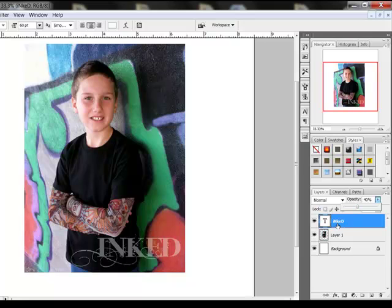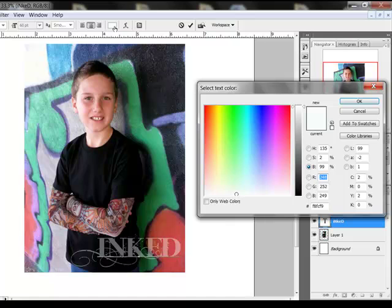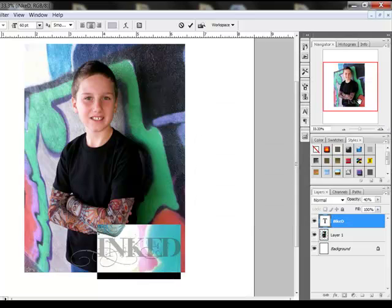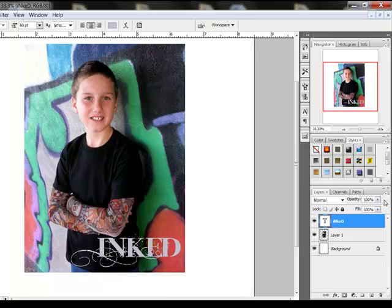To change the color of your text, double-click the T icon on the left side of the text layer in the Layers panel. This highlights the text. Now click the color chip in the options bar across the top of the screen and choose a new color. Click OK, then click the check mark to confirm the change. You can change the text font name, style, and size using the same method. Then increase the opacity back to 100% to show the next variation.